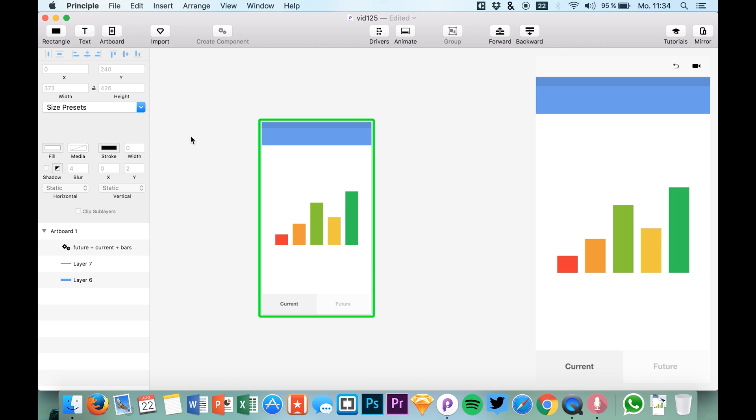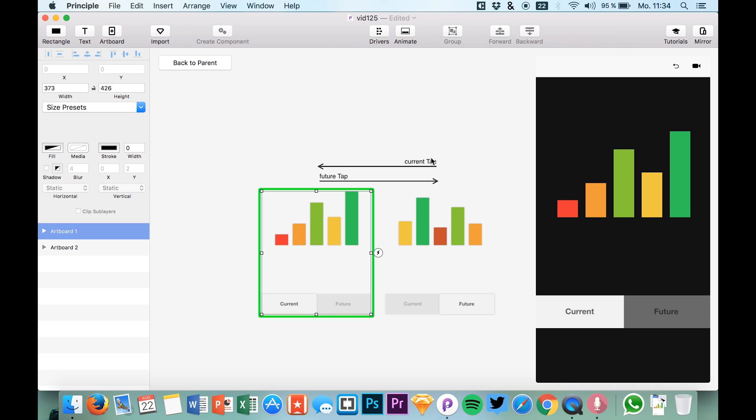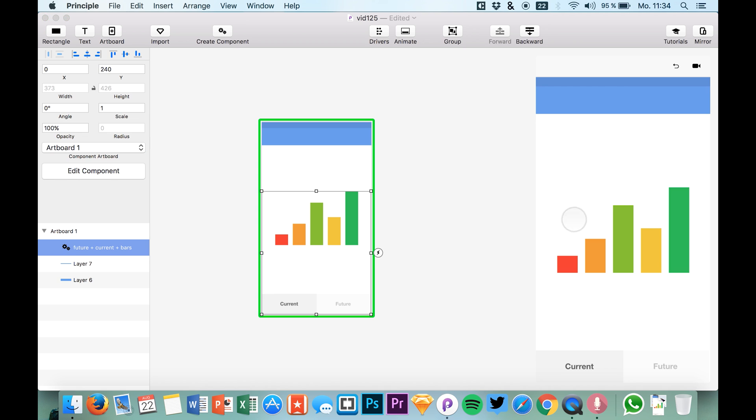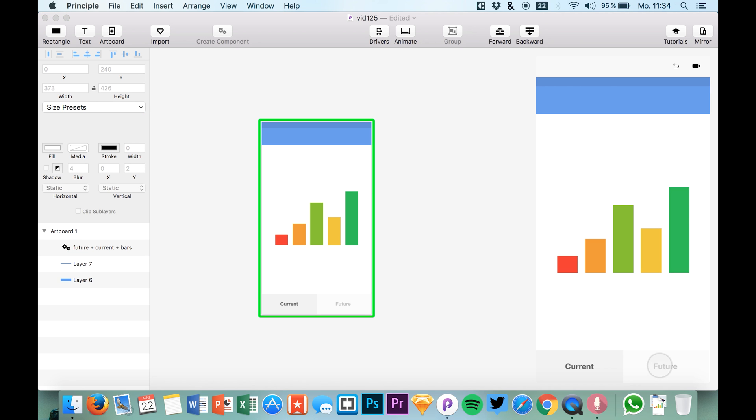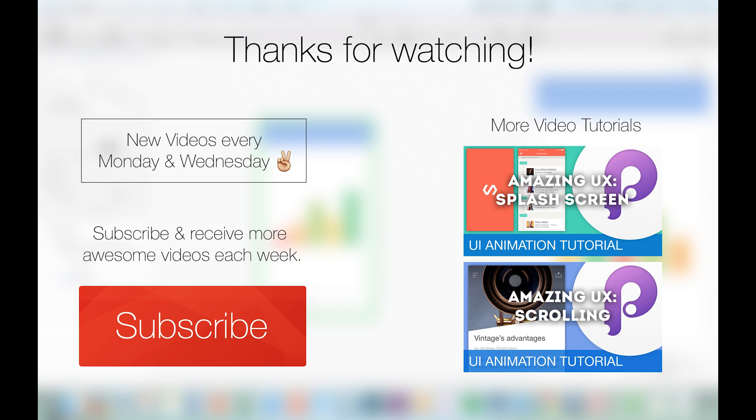Okay, I hope you enjoyed this little tutorial. As I said, it's really simple and components work just like symbols in Sketch. I hope you enjoyed it. So thank you for your time and enjoy your week. See you!